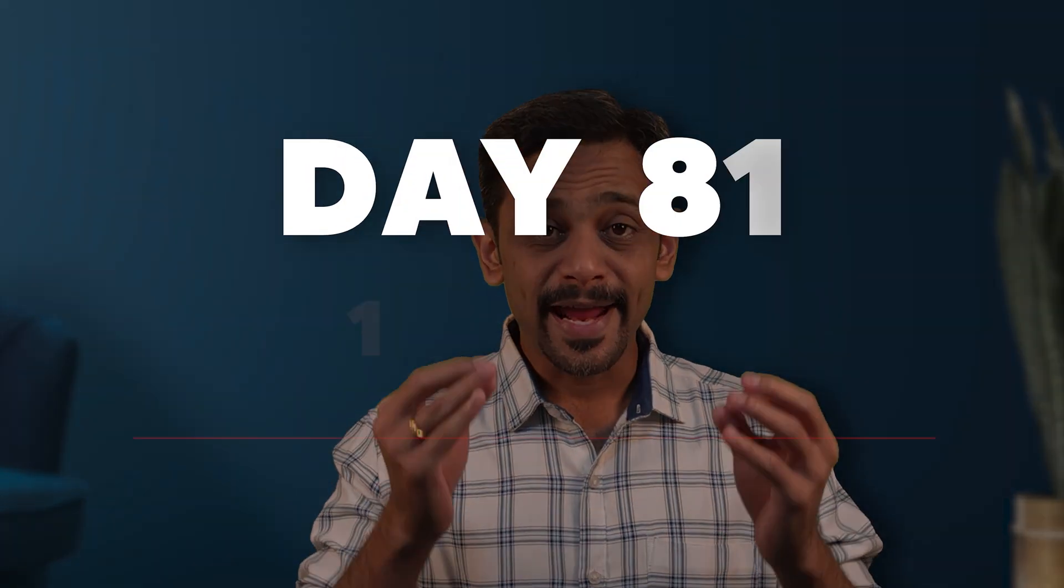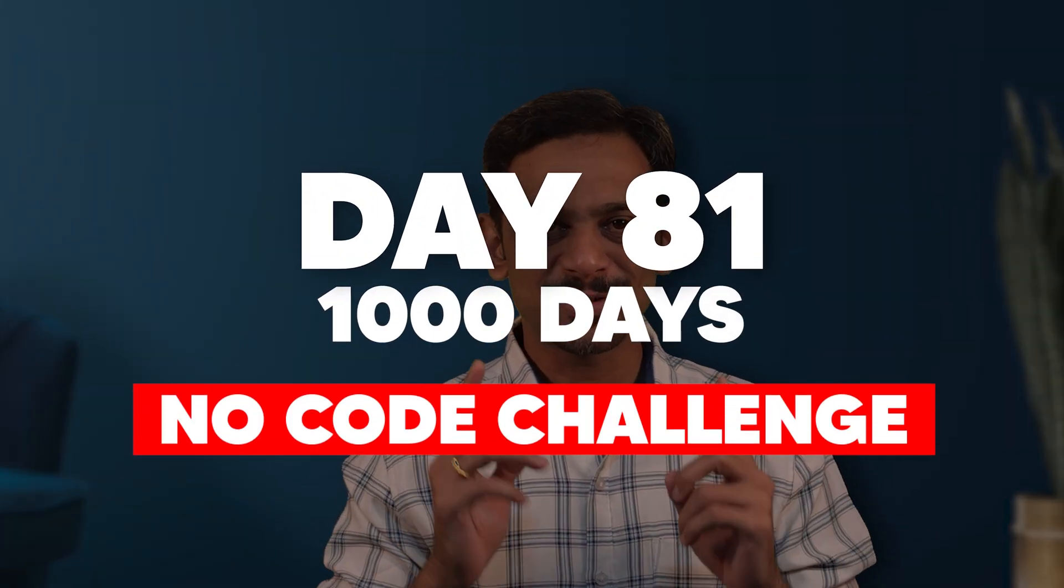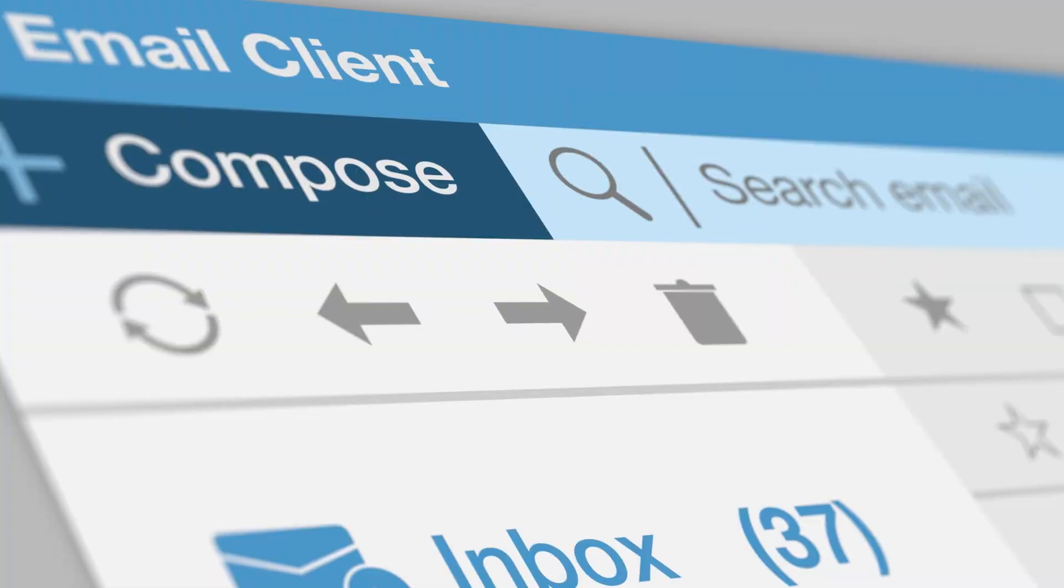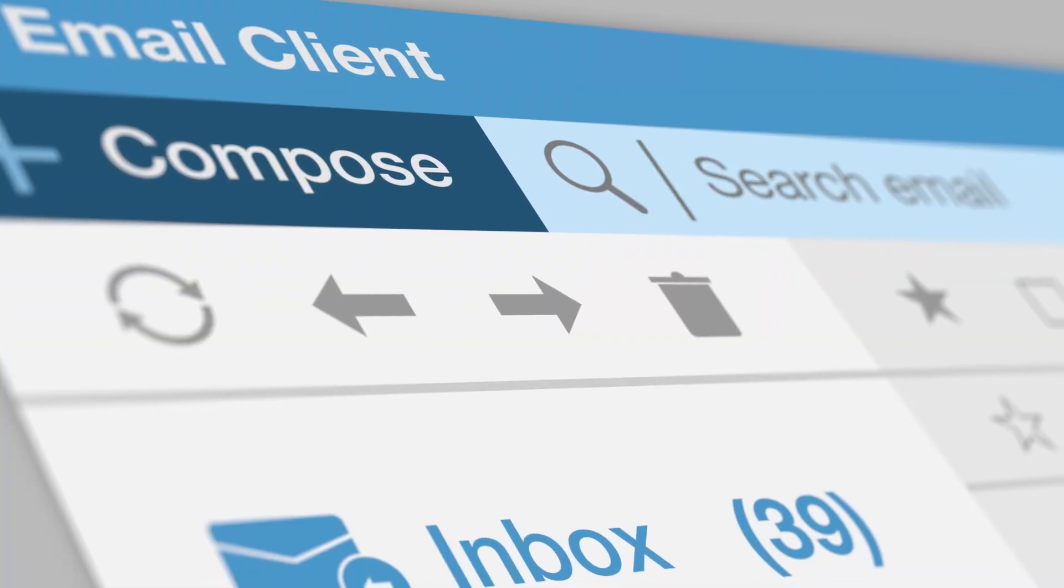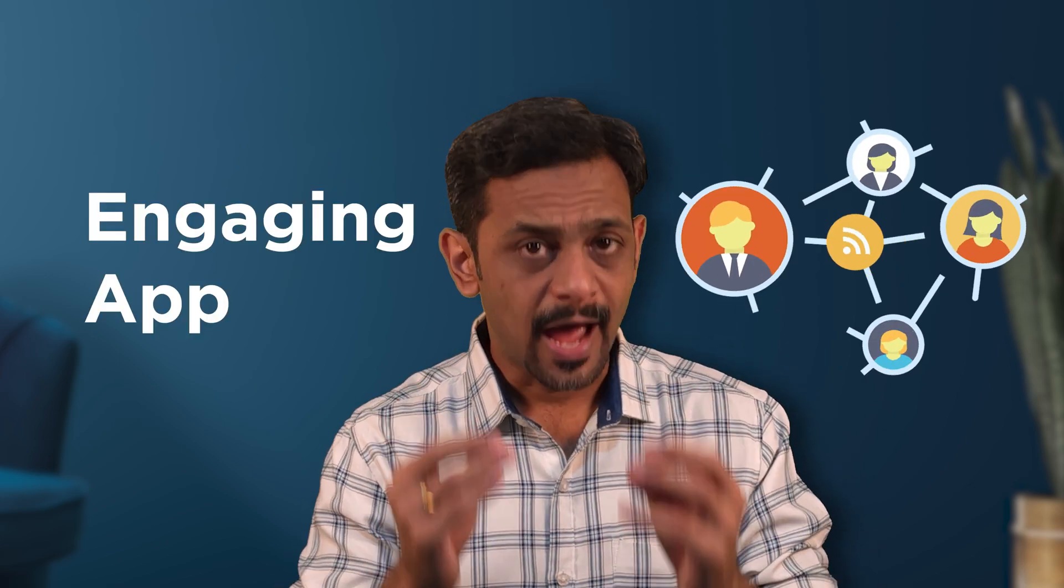Hello and welcome to day 81 of the Thousand Days of No-Code Challenge. We all have received an email immediately after we sign up, like a welcome email, a confirmation link, or so on. It's such a simple feature, but it's essential for creating a professional and engaging app. In today's video, let's explore the first step of how to integrate with a Gmail application so that we can send emails from our Google account rather than using Bubble's server. Let's get started.